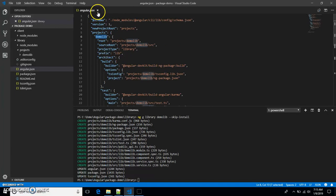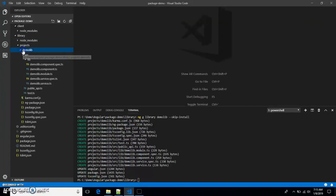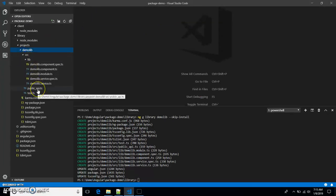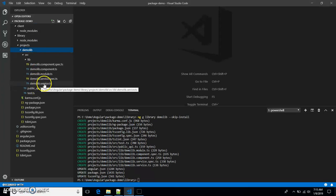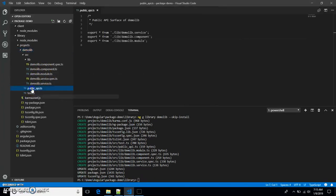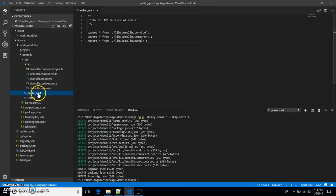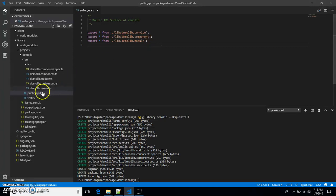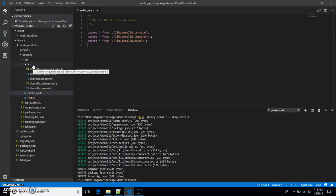Let's go back to demo-lib. If you see, it has a default service, module, and component. It also has a 'public_api.ts' file — this is important. When you want to export something out of your npm package, you can mention it in this file.